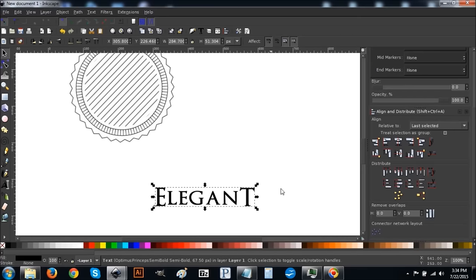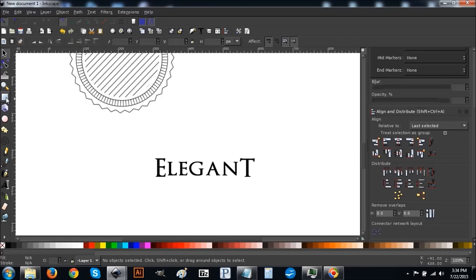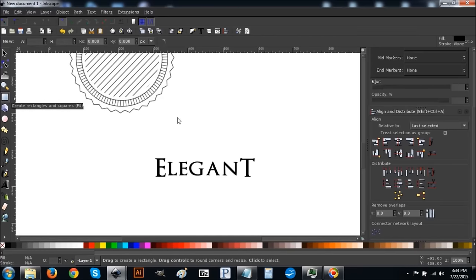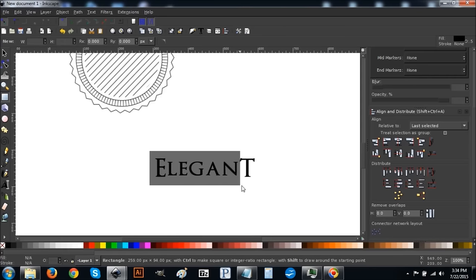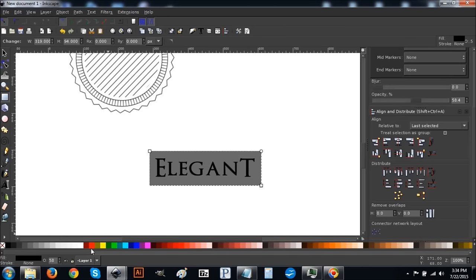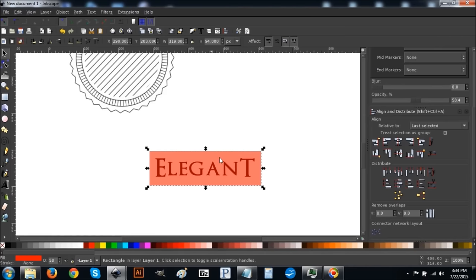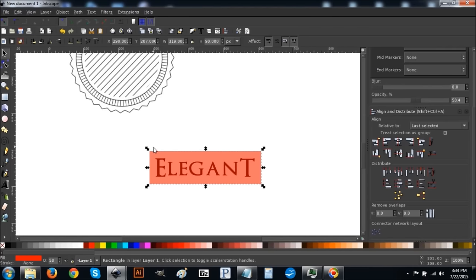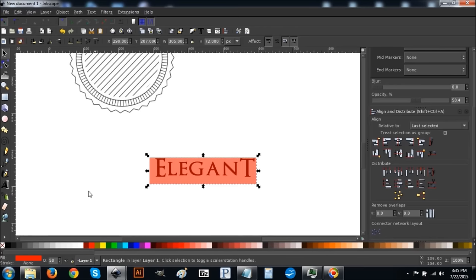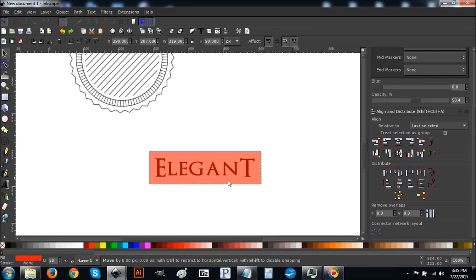Once you've done that, bring the text down and create a rectangle over it. Click on the rectangle tool and click and drag over the text. Turn it red. Make sure you size it so you leave decent padding between the wording and the edge of the rectangle — you don't want it tight against the text, so leave yourself some breathing room like that.